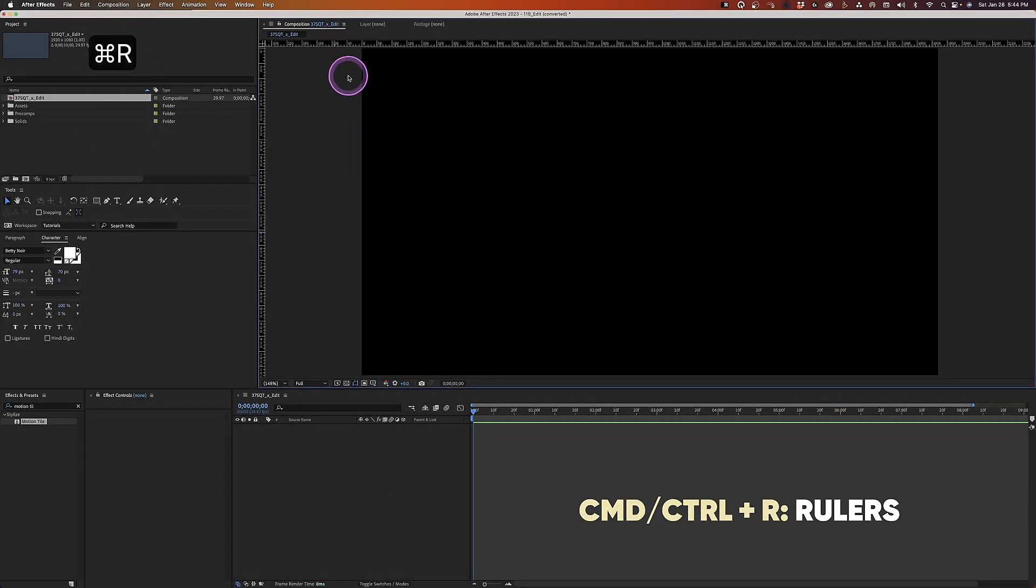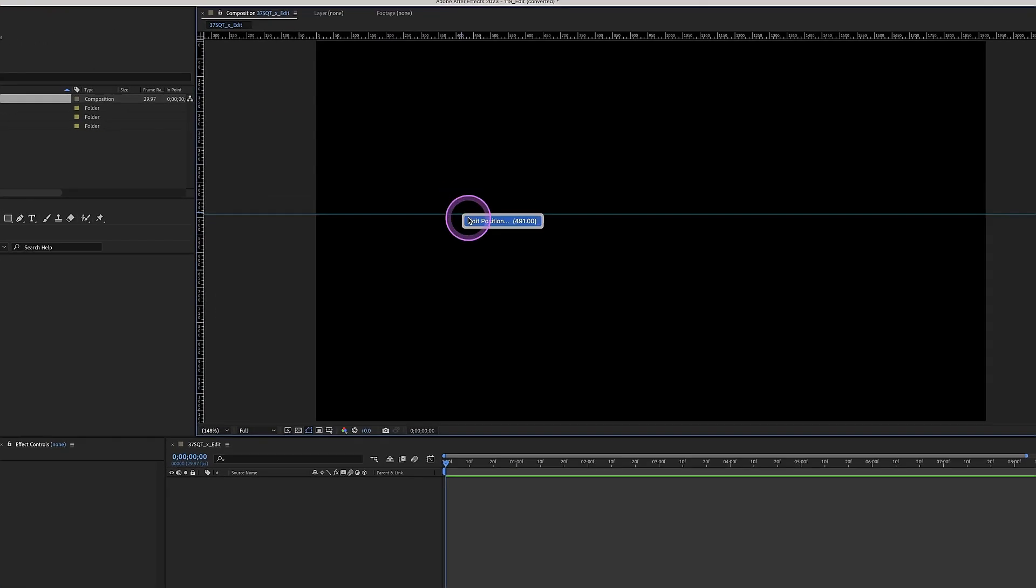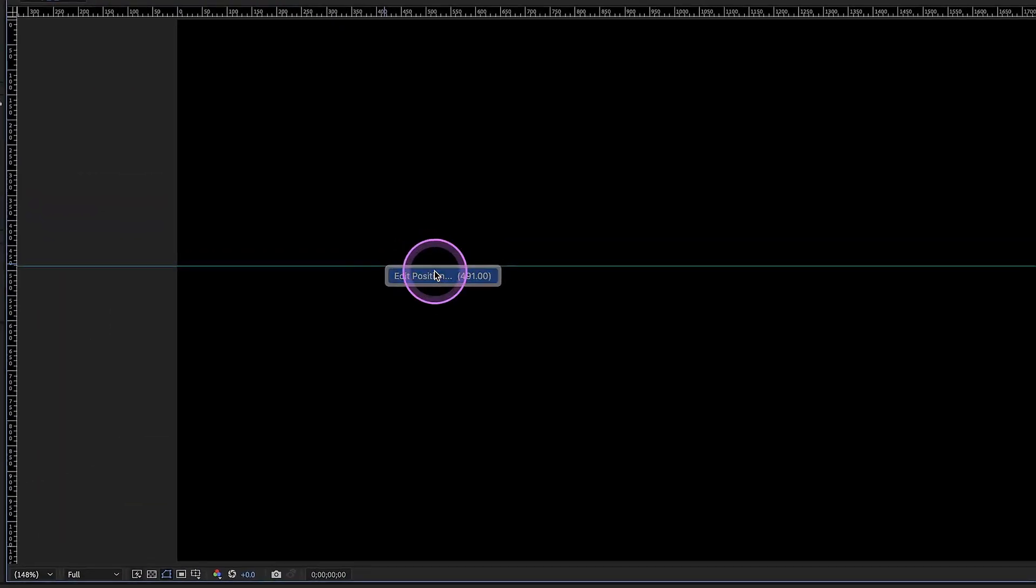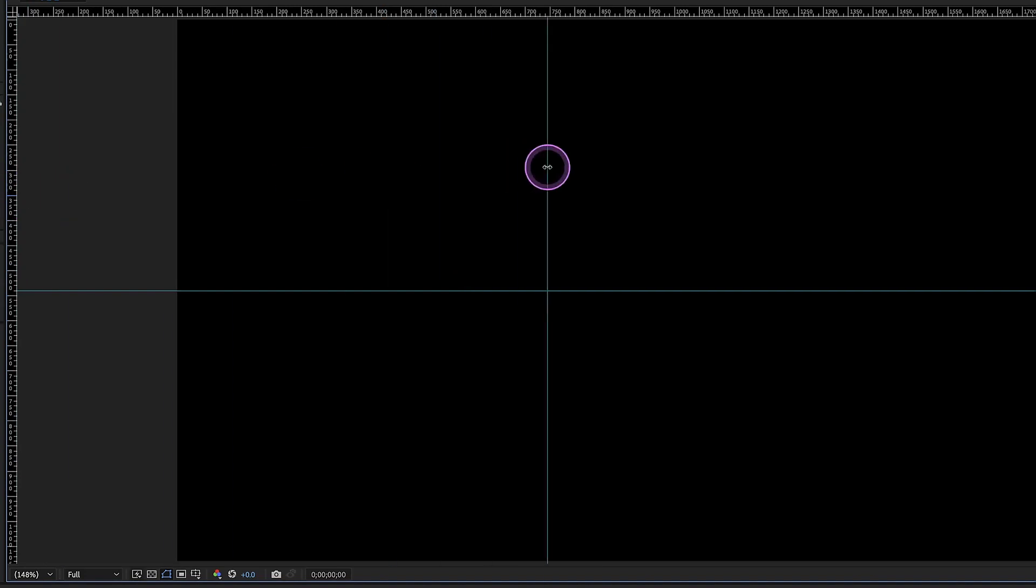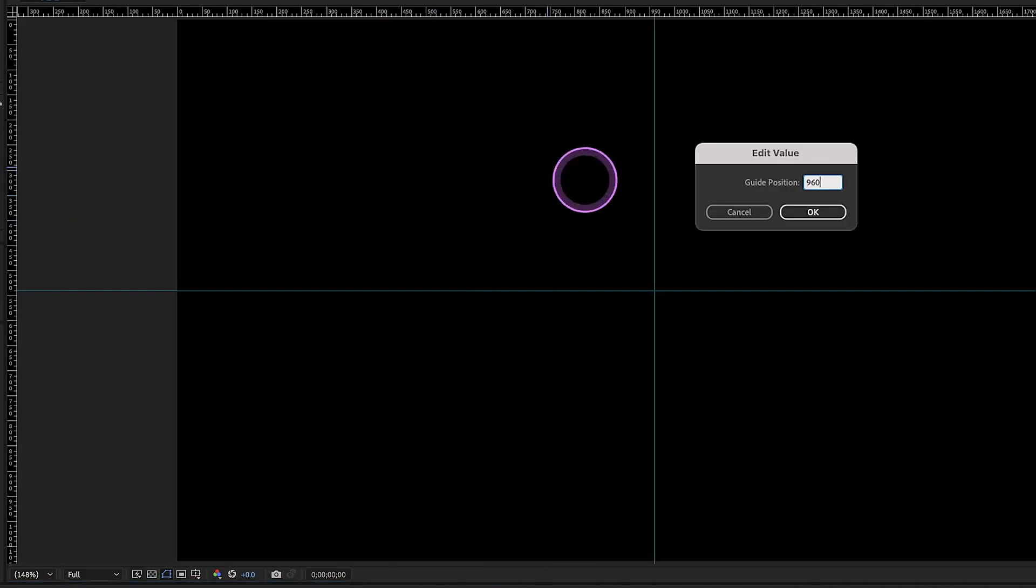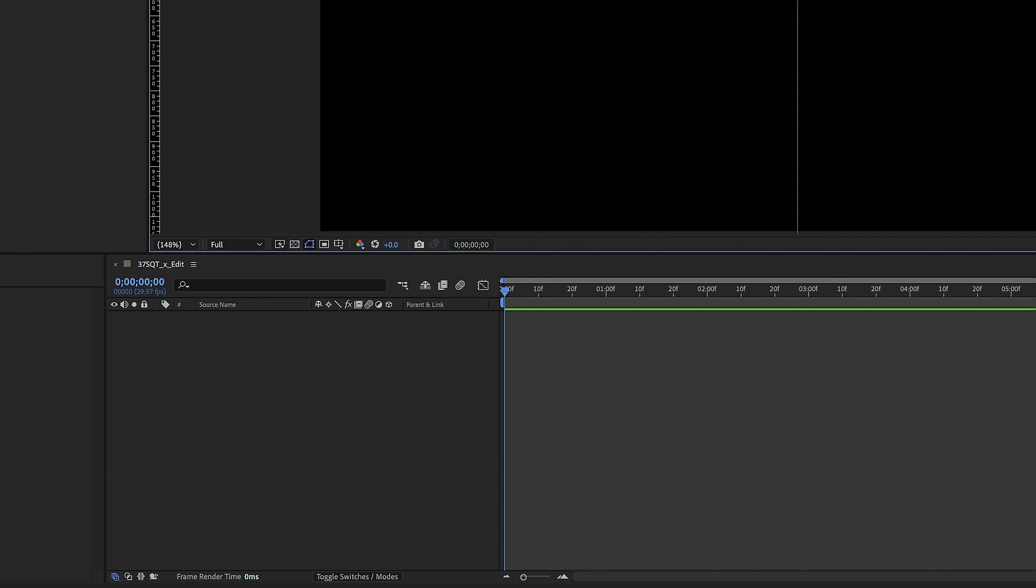Command or control R to bring up our rulers. We just wanna bring in a horizontal ruler, right click and let's put that at 540. Bring in a vertical ruler and right click, let's make that 960. The reason why is because this comp is 1920 by 1080 and the math for doing a burst is actually very important, especially the way that we'll be making it today.